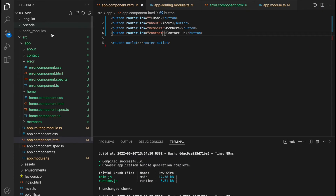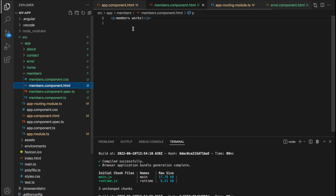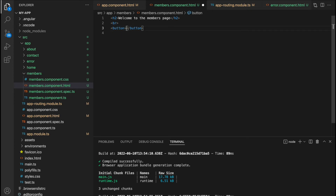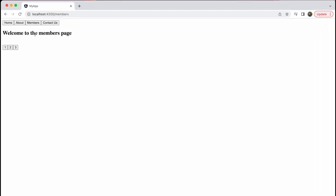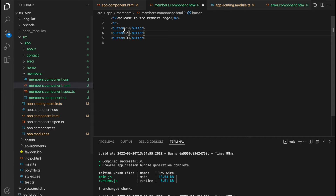The final part of this tutorial involves creating nested routes — routes within routes. For our members page, we want to have many different members and display information for each member as we click them. I'll add buttons for member one, two, and three. When we select one, we want the route to change to forward slash members forward slash one, two, or three.